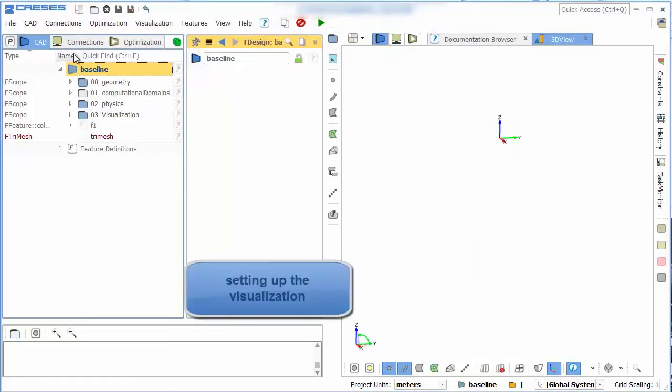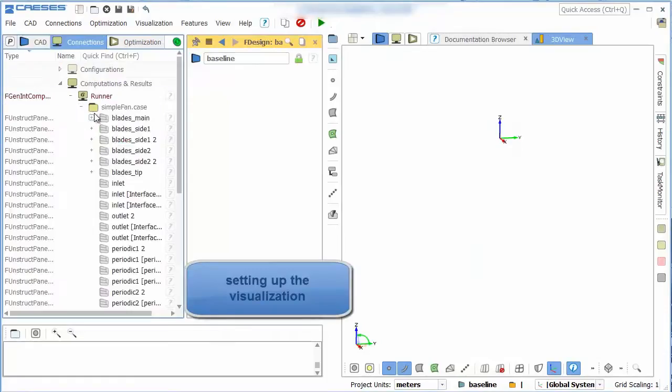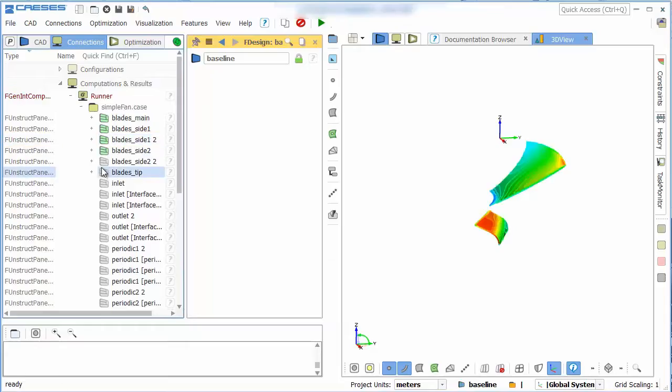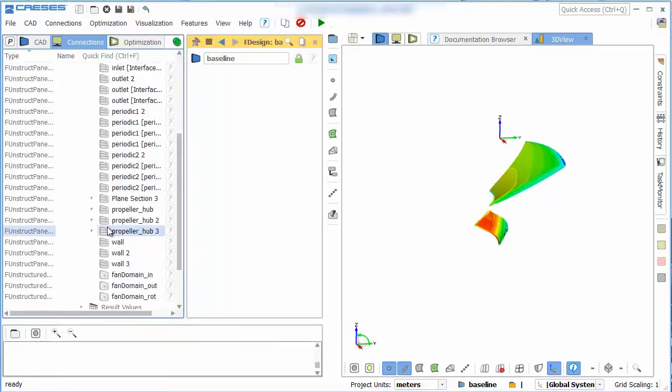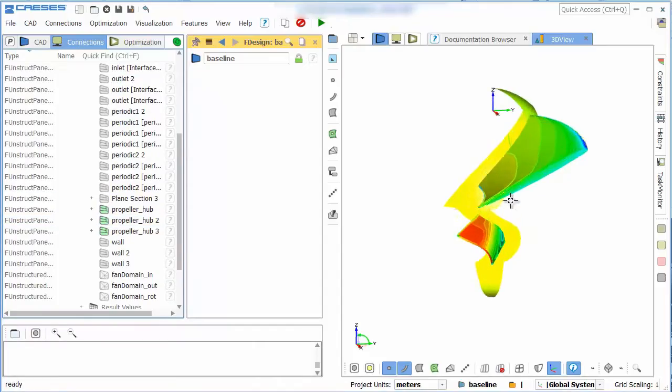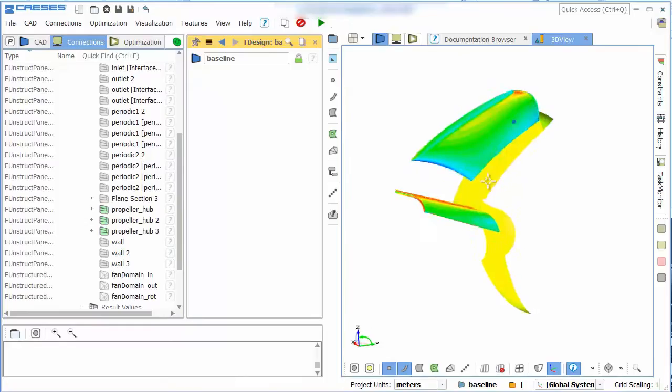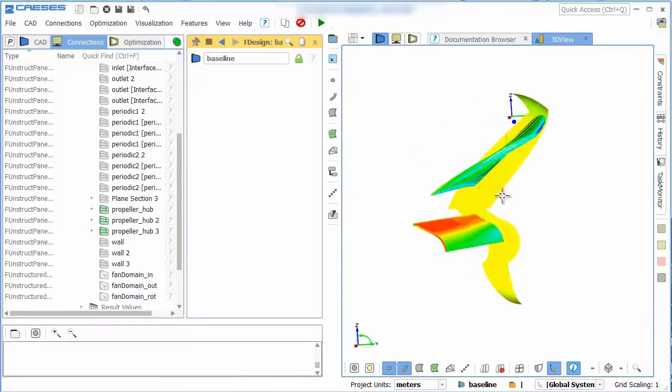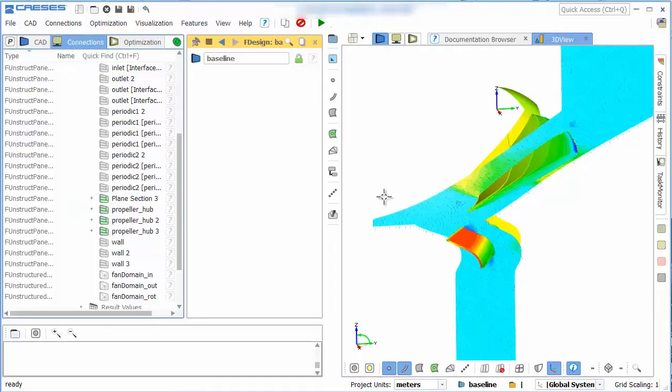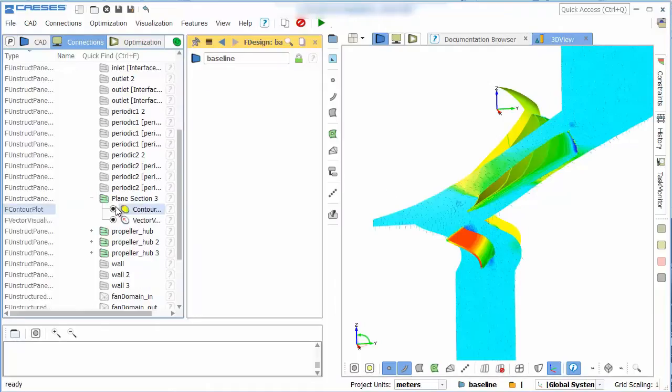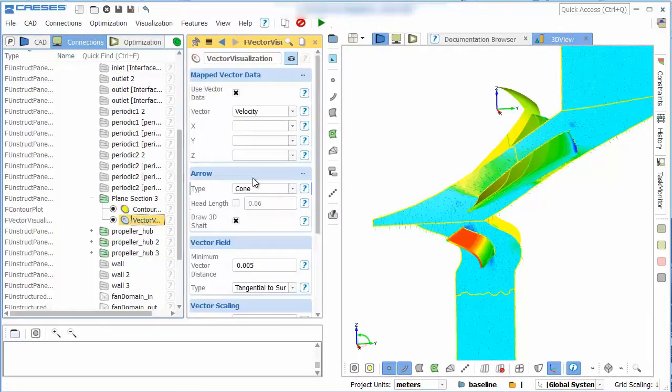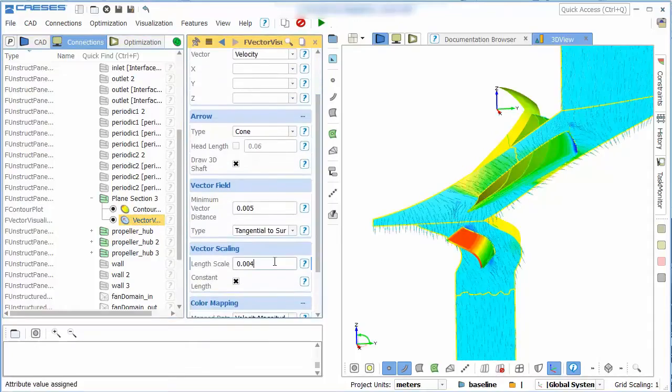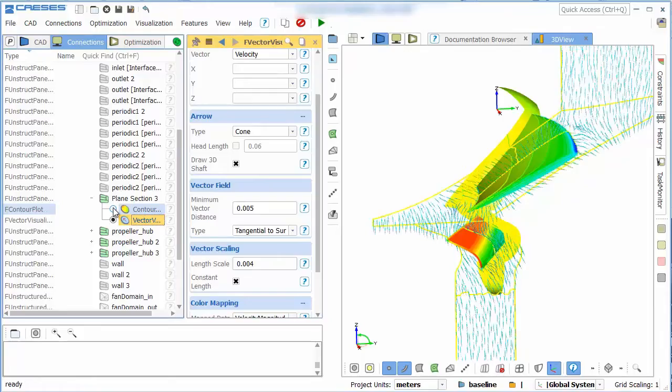Because we imported the case file it is now possible to do the post-processing in CAESES. It is possible to for example visualize the pressure field on the blade or the stator. Also we can show for example the direction of the flow.